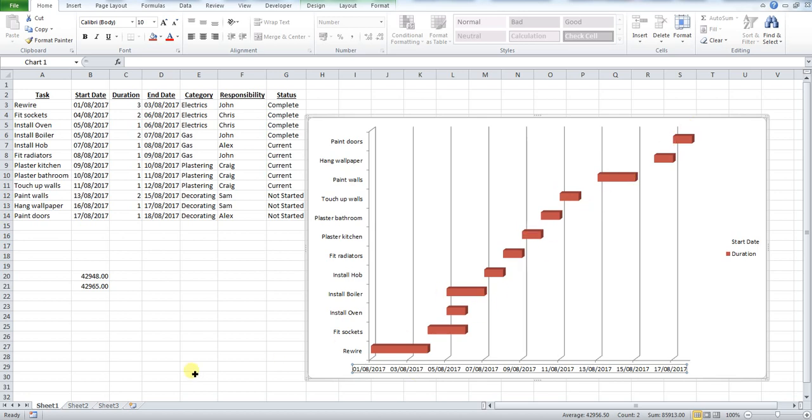OK, I hope that has helped. If you are new to creating GANTT charts, please check out my previous video where we outline how to do this from scratch. If you've got any questions or comments, please pop them in the section below. Please like and subscribe if this helped you, and we'll see you next time.